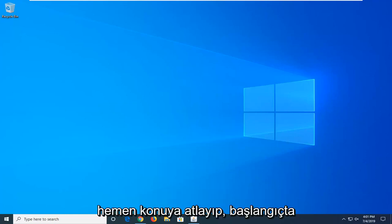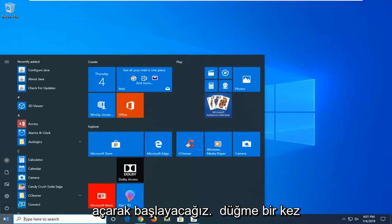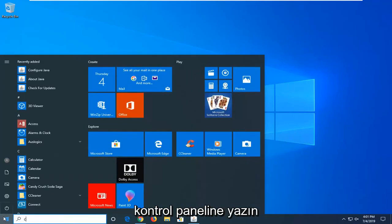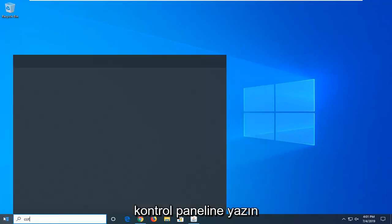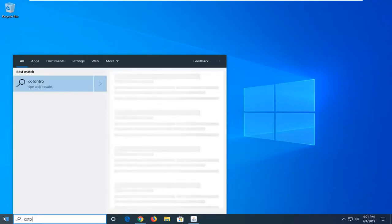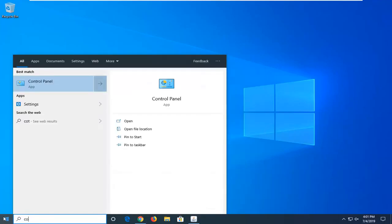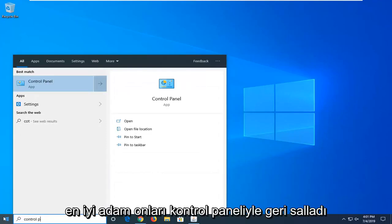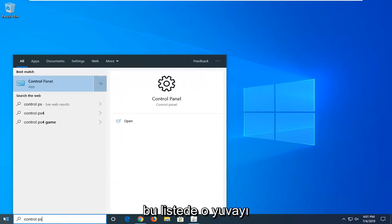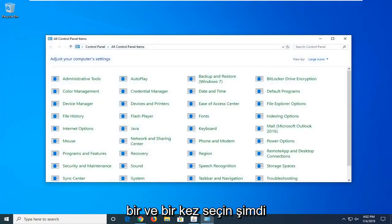So we're going to jump right into it and start by opening up the start menu. Just left click on the start button one time, type in control panel. Best match should come back with control panel on this list. Select that, just left click on it one time.